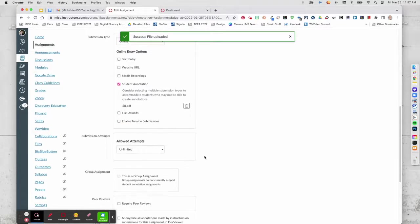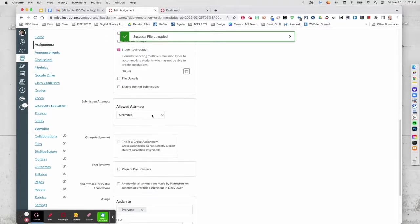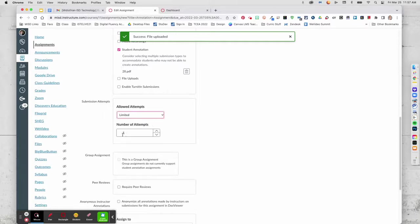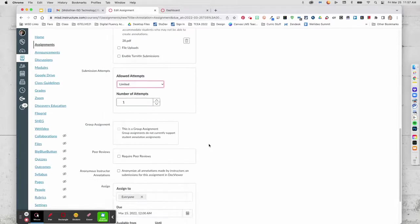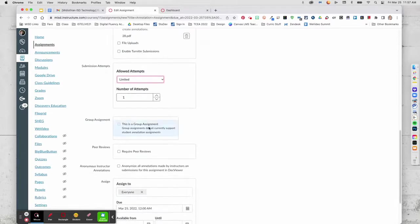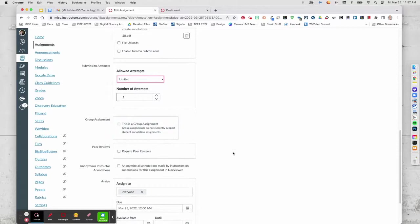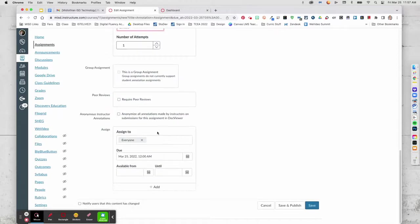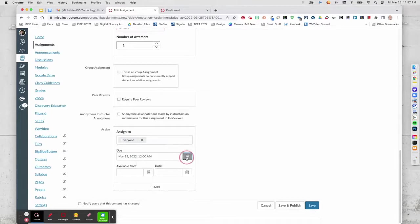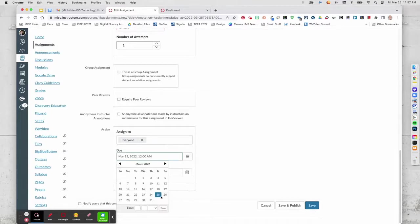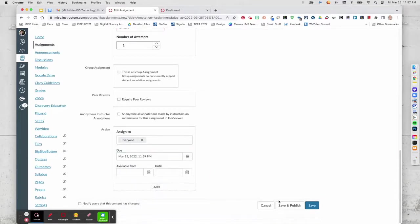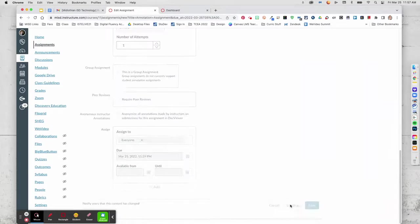And then determine how many attempts. I'm going to limit it to one attempt. It's not a group activity. I'm assigning it to everyone. And it is due today by midnight. I'm going to save and publish.